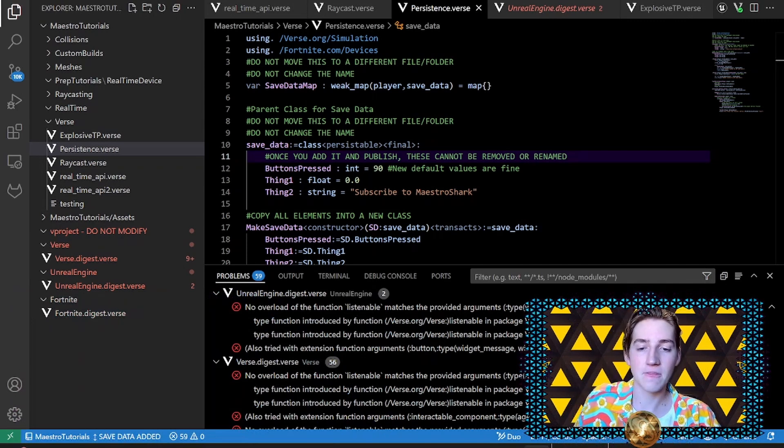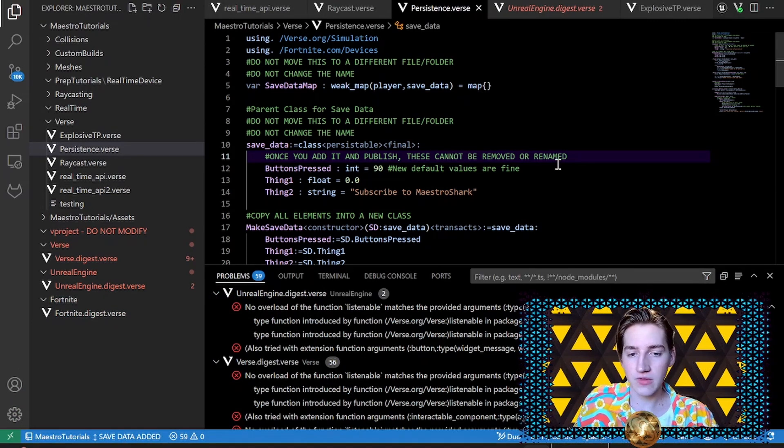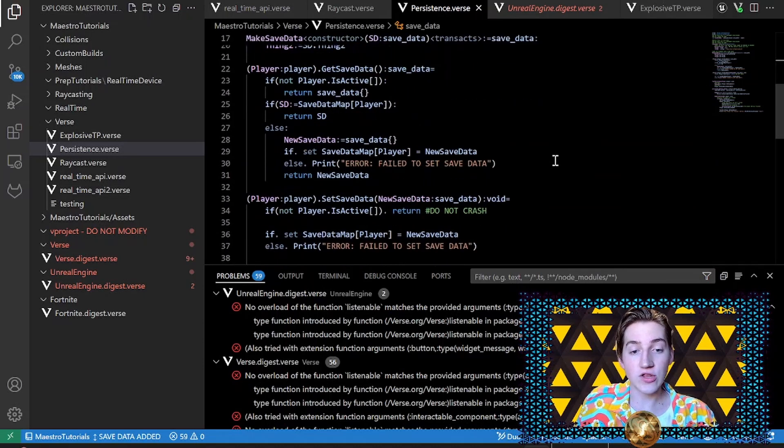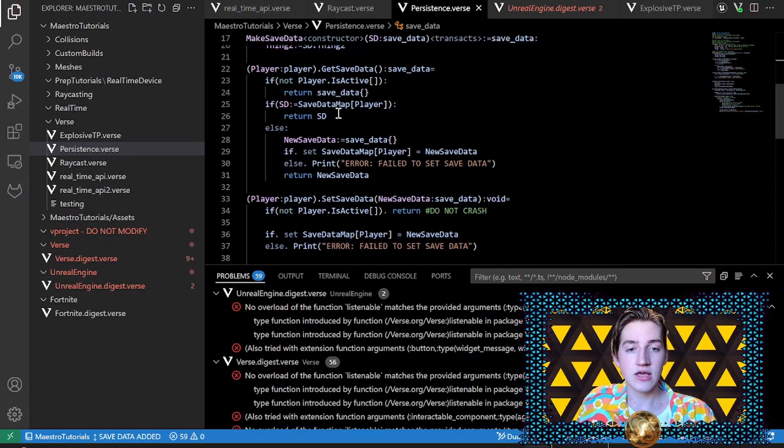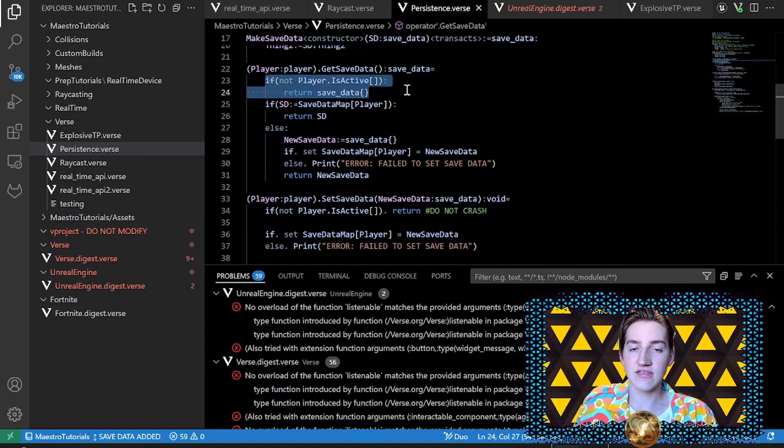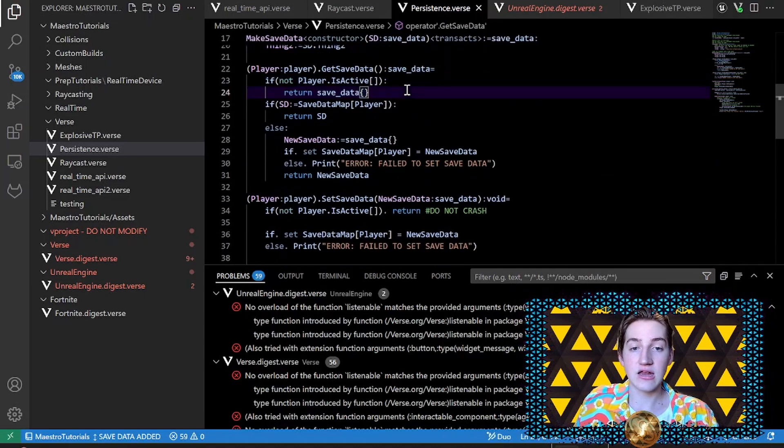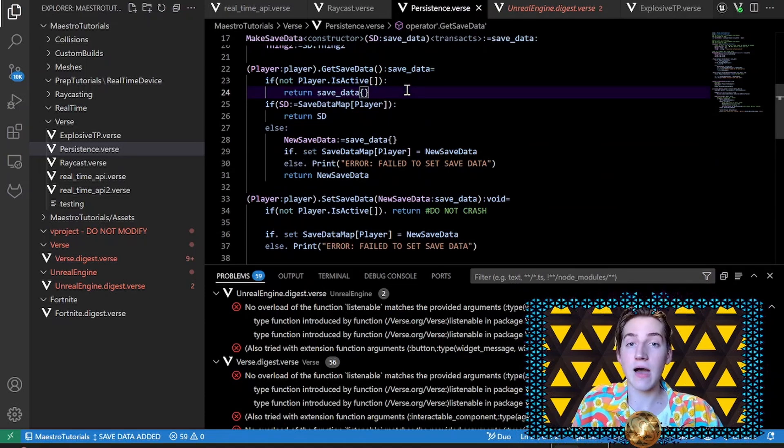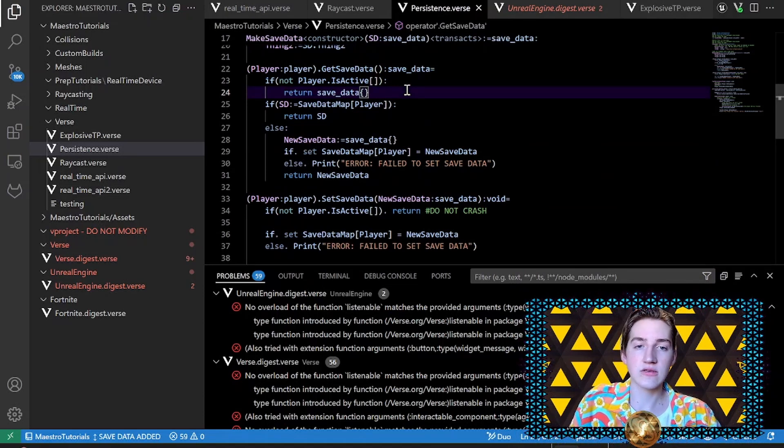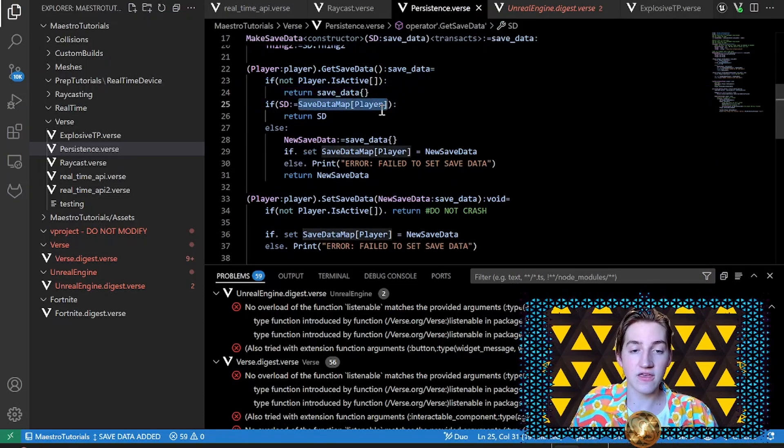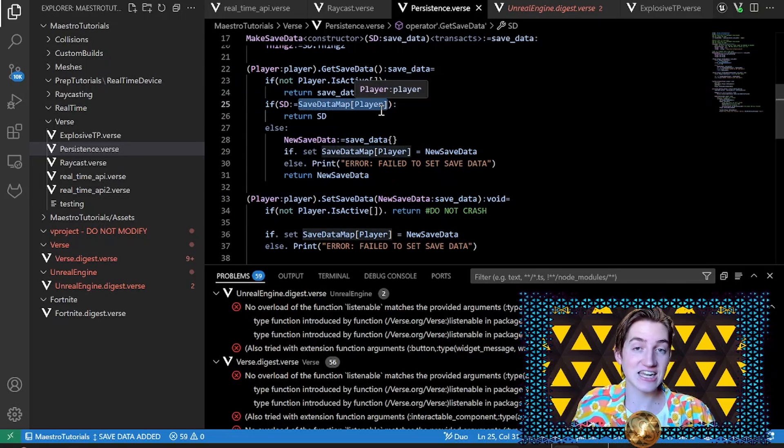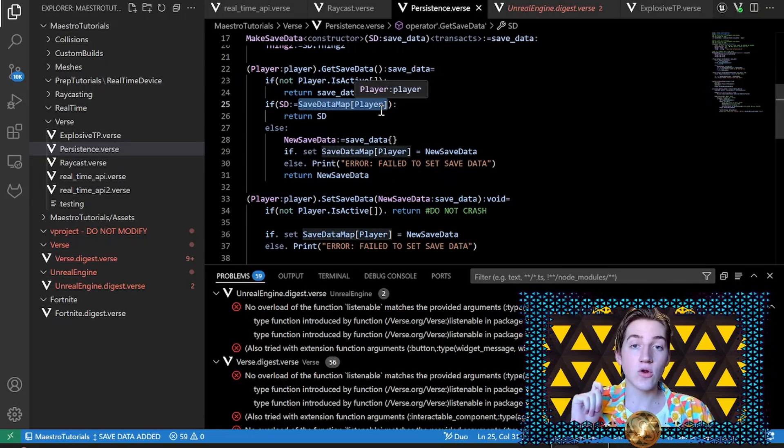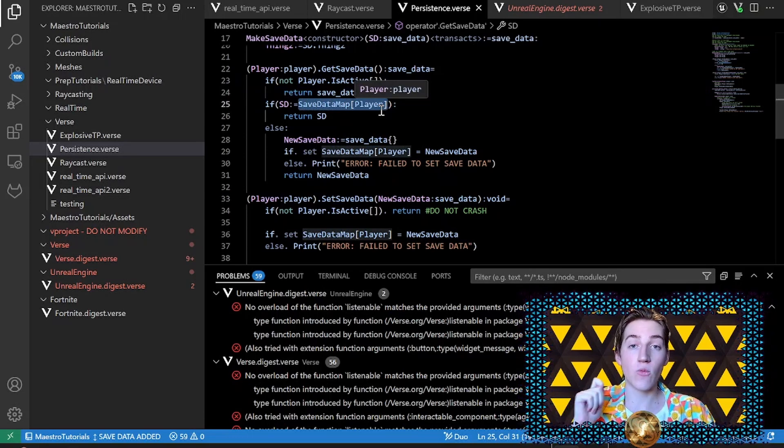Now last thing, which we also covered in the previous video - when you're getting or setting save data, you need to check to see if the player is active. And if they aren't active, you need to stop those operations. If you access the save data map like this and the player is inactive, it will crash your game.